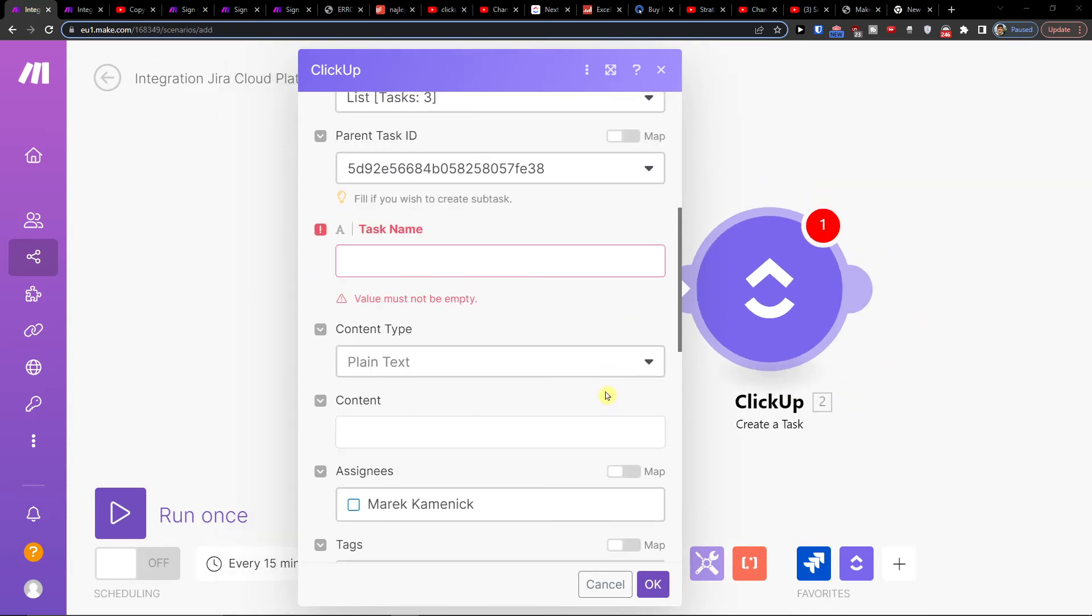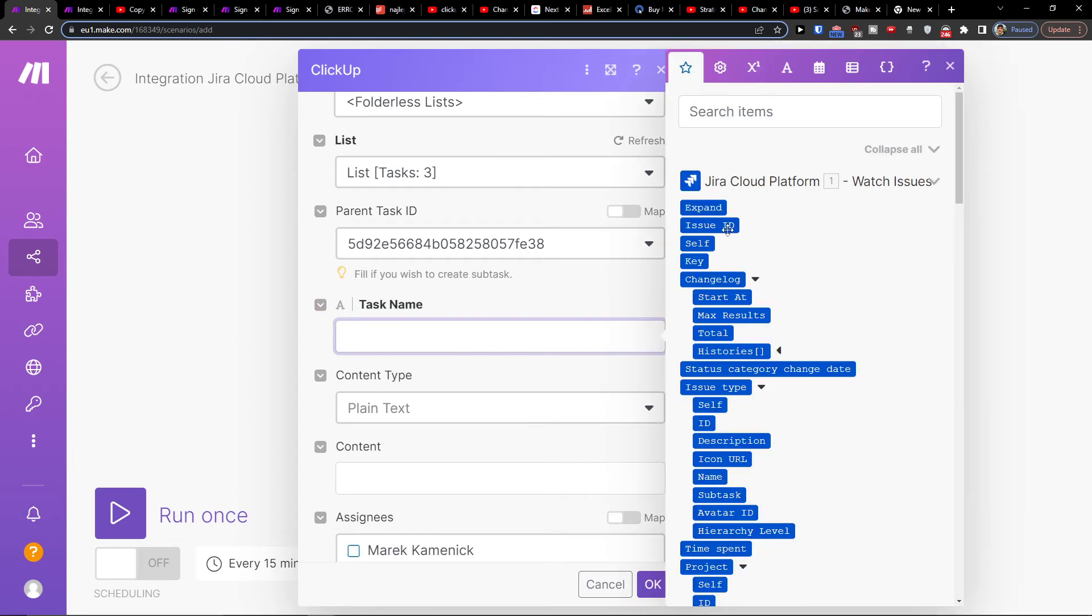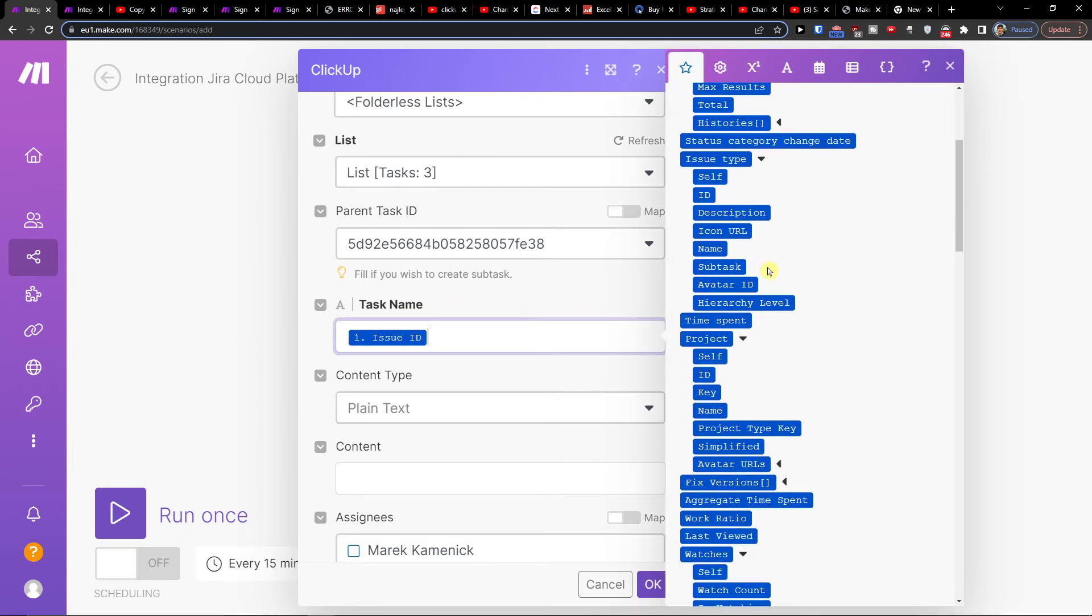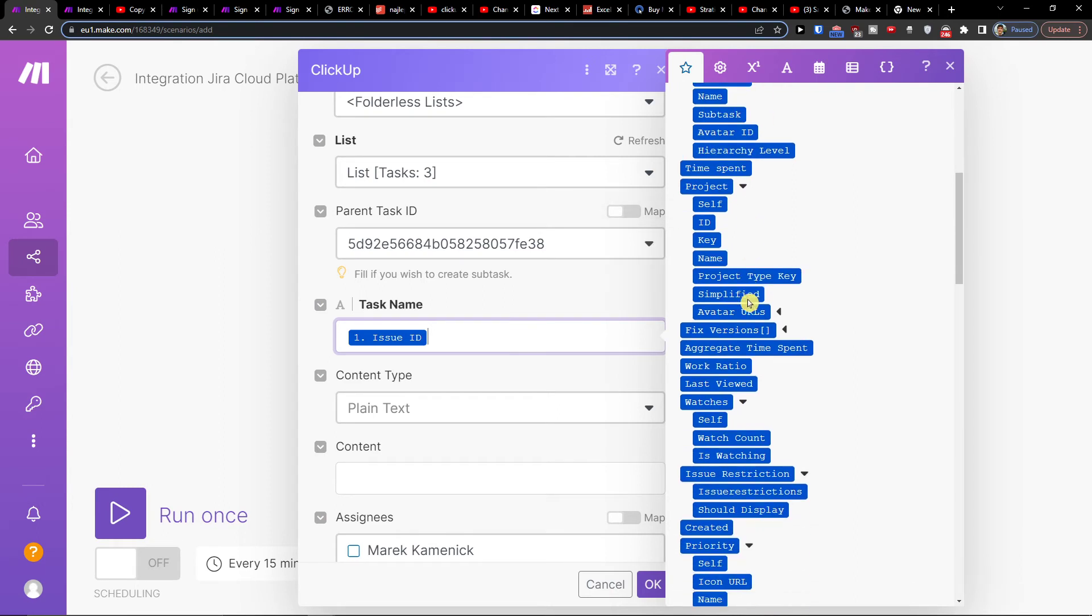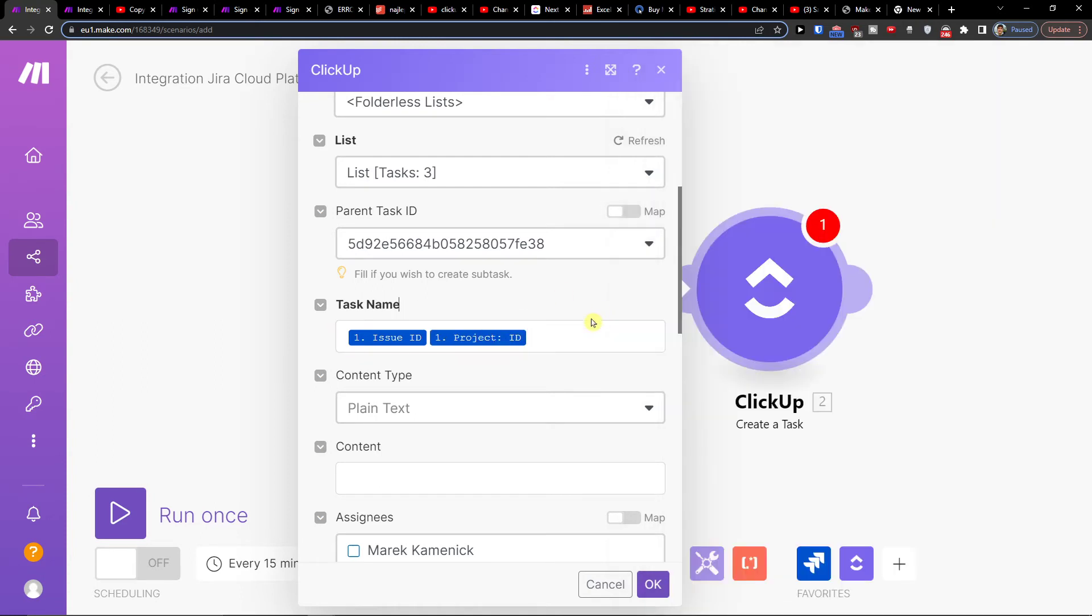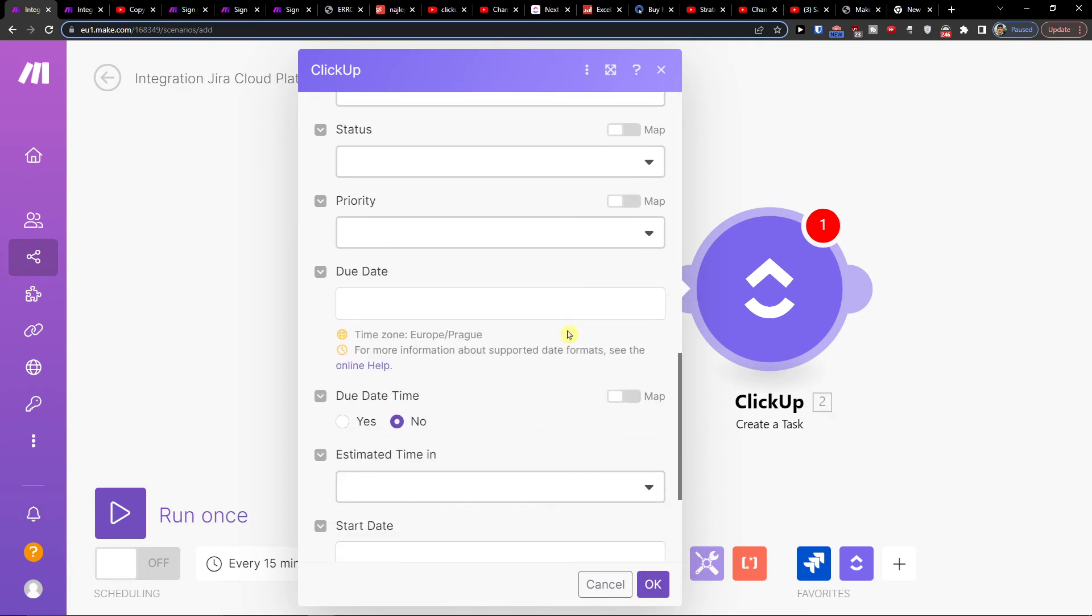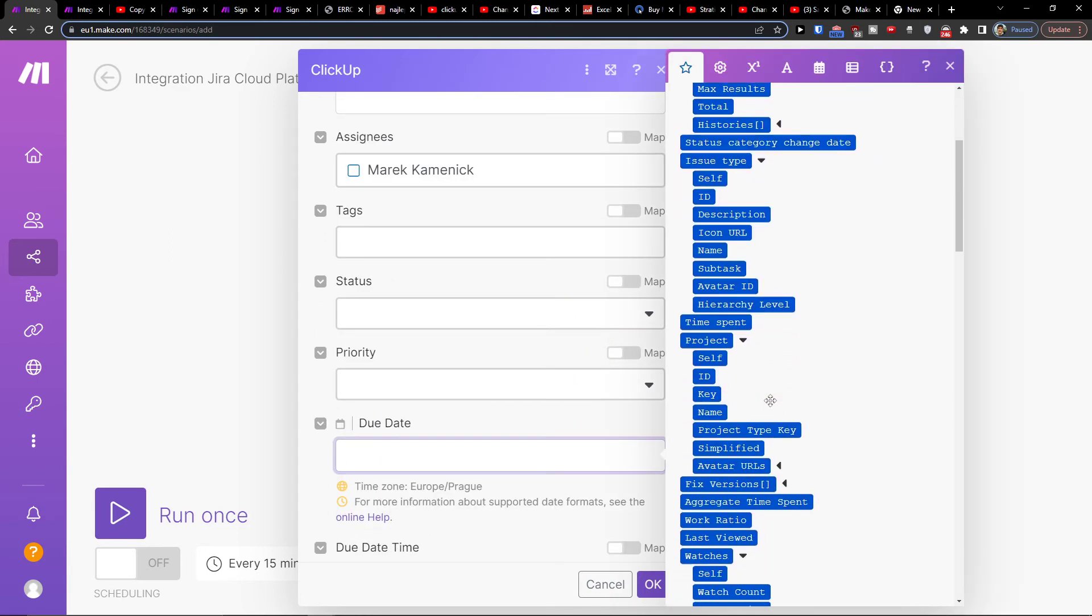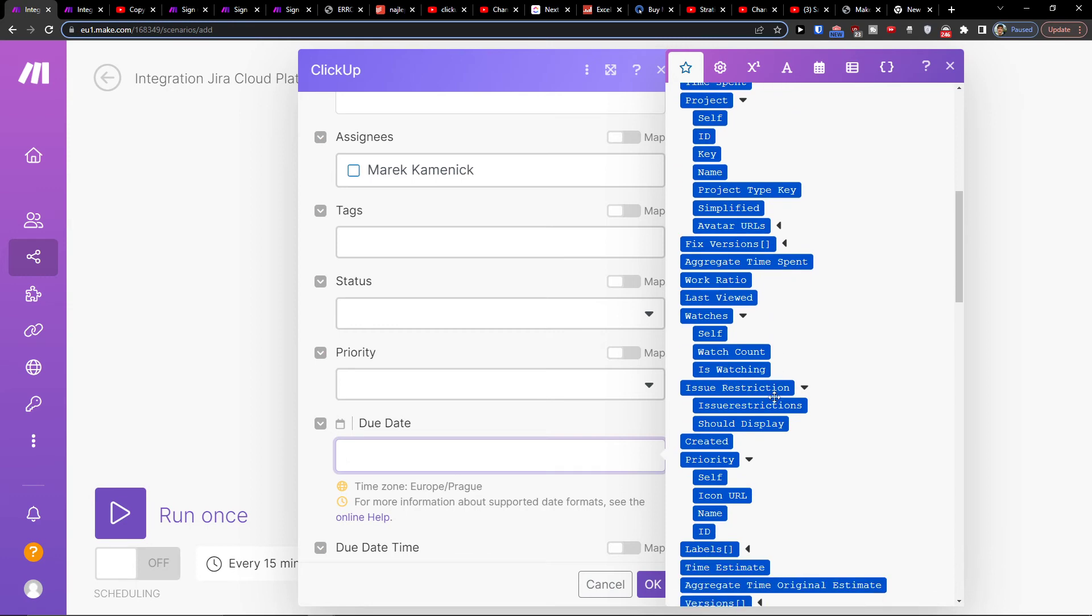And that's pretty much how you're going to do it. So task name, let's say I'm going to have the issue ID and also the project ID, and that's how you do it. Then you can have all the columns that you have here. I can add a due date here, so I will be finding the due date.